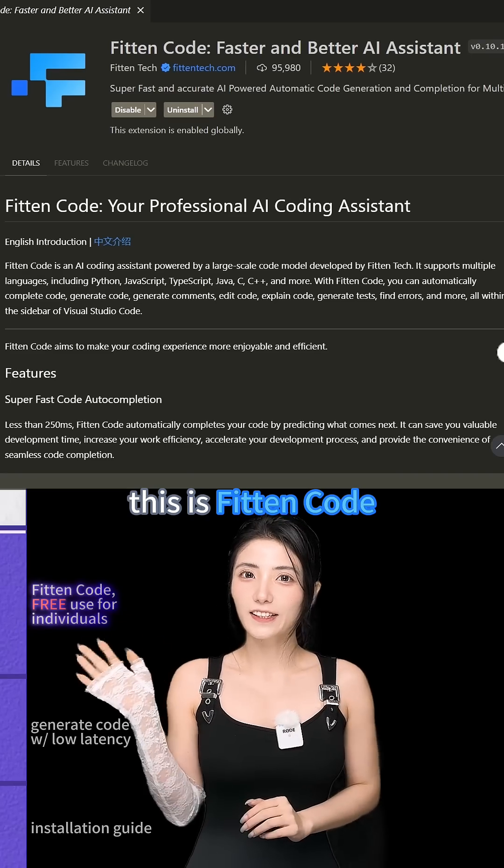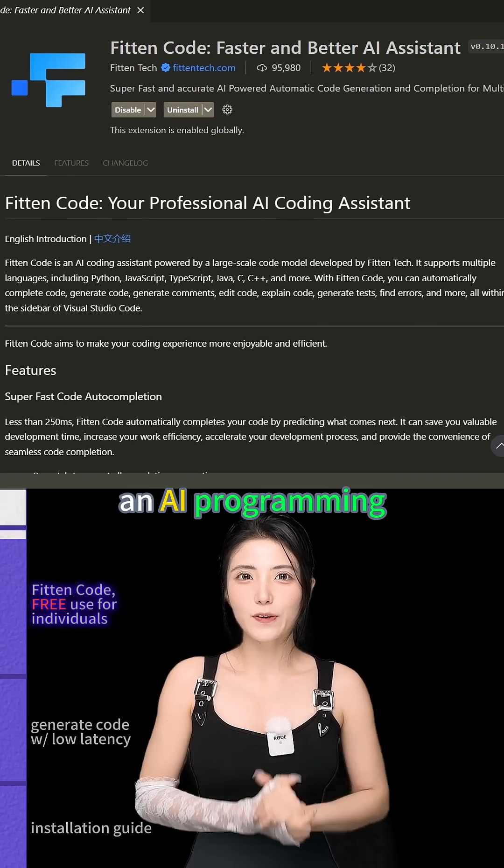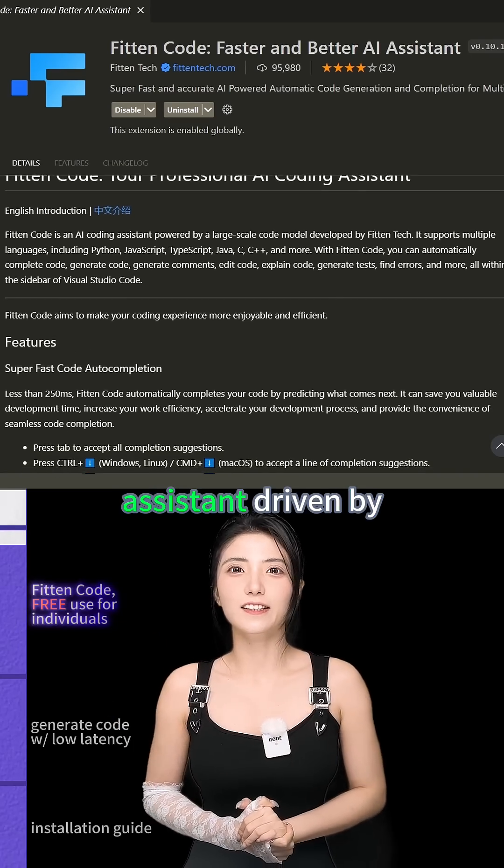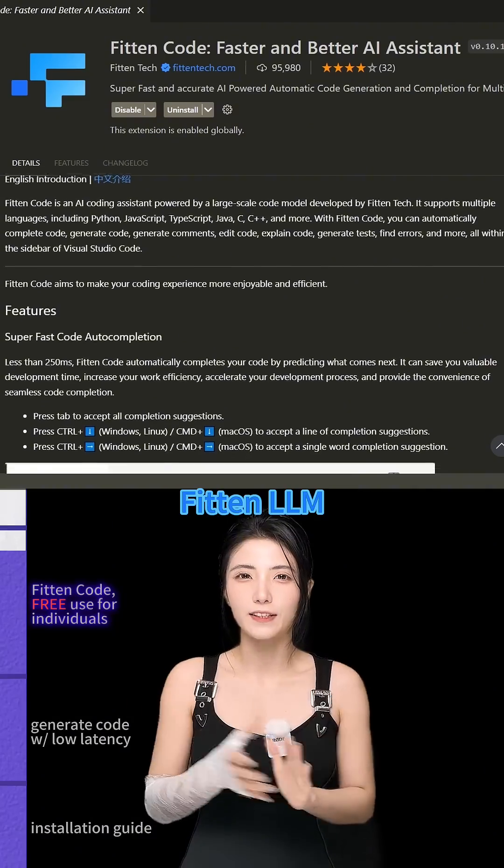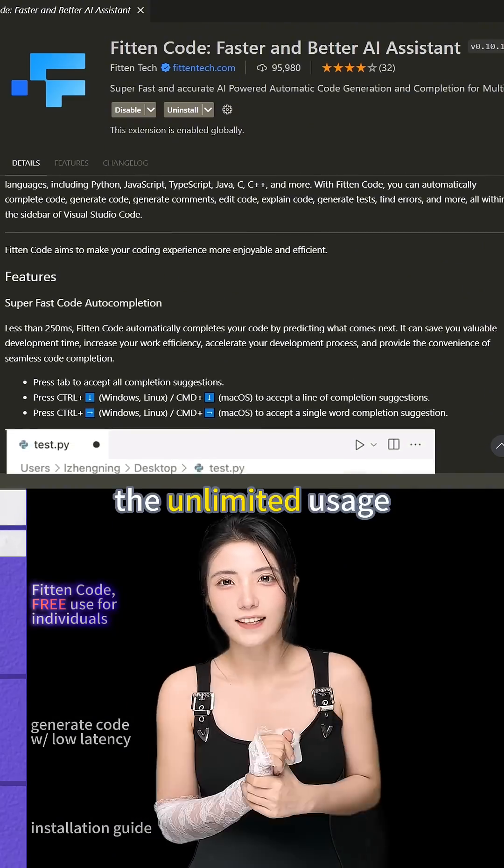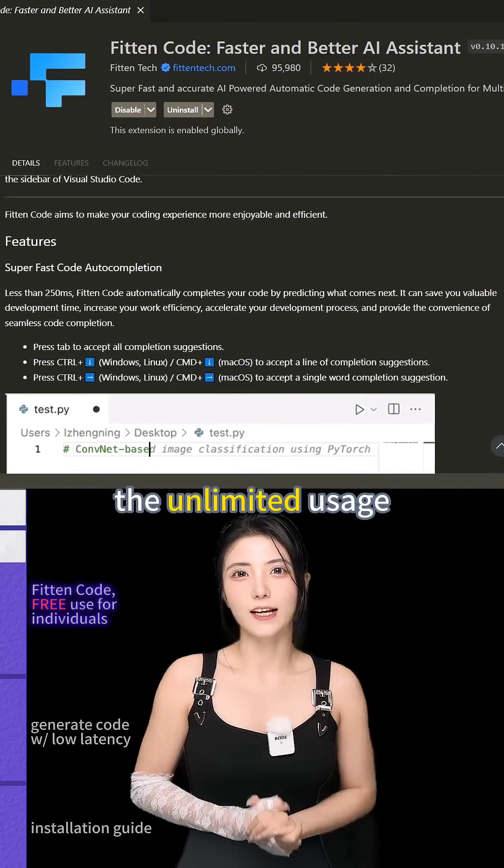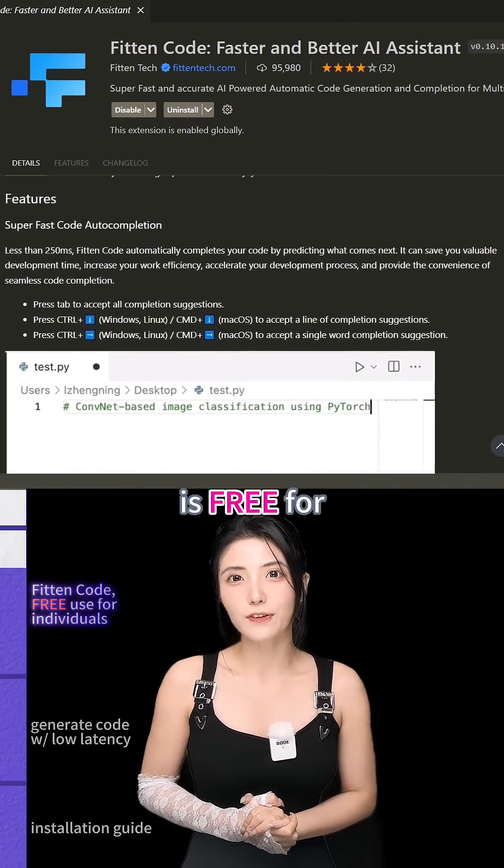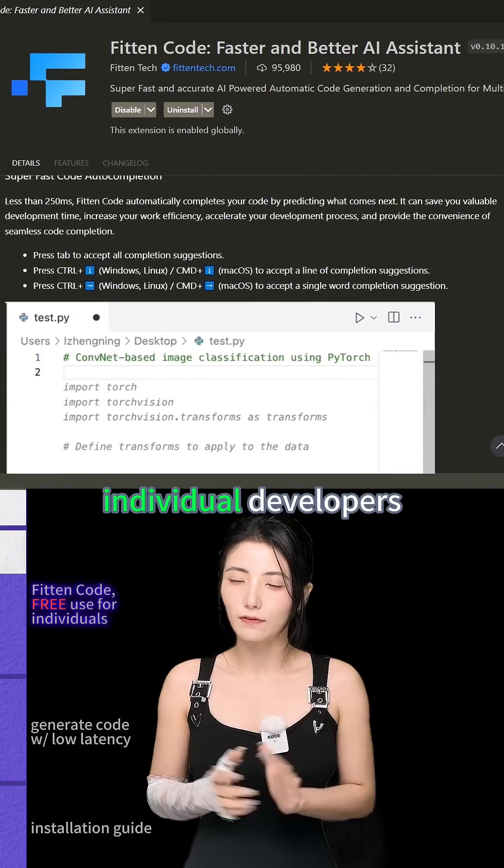This is Fitton Code, an AI programming assistant driven by Fitton LLM. The unlimited usage is free for individual developers.